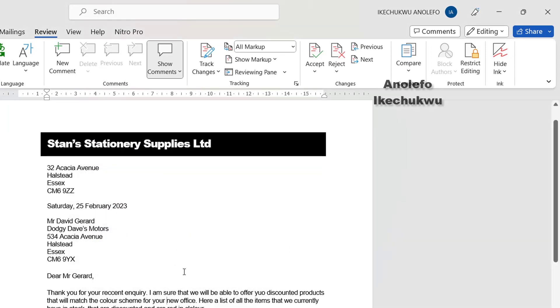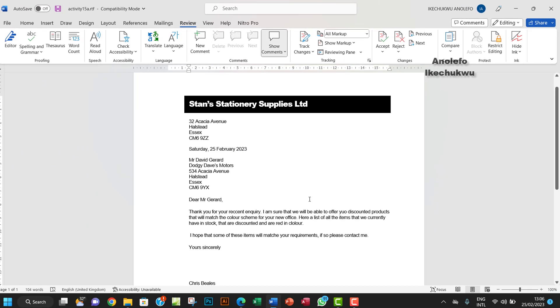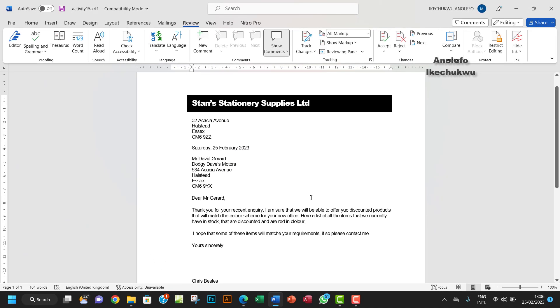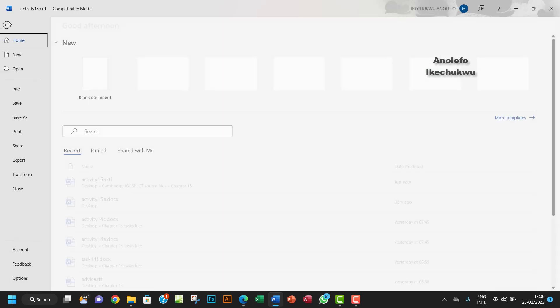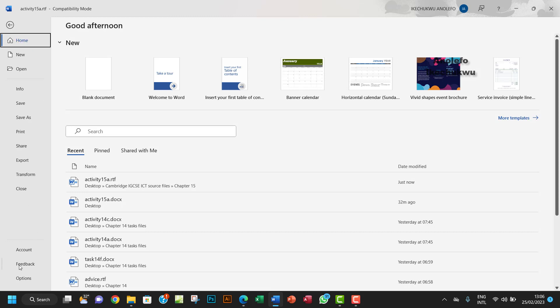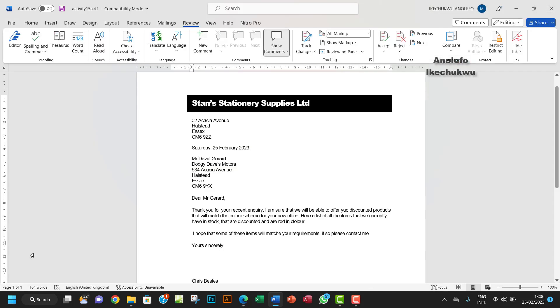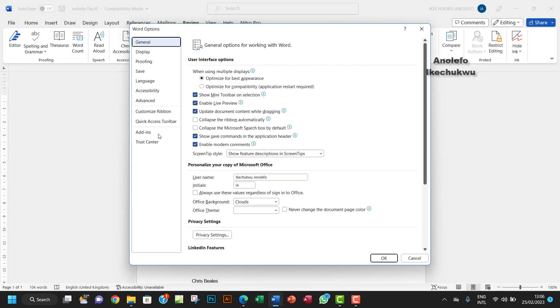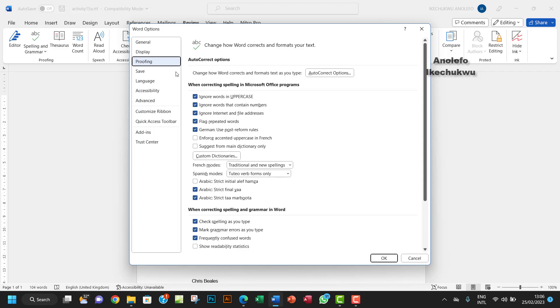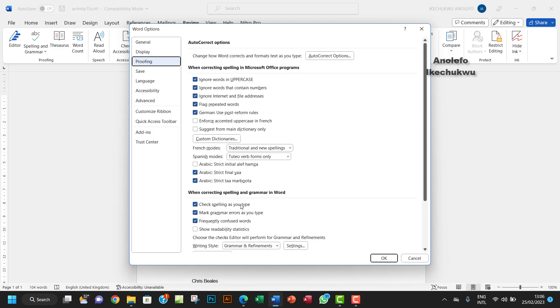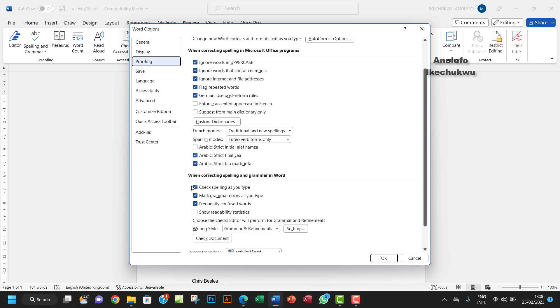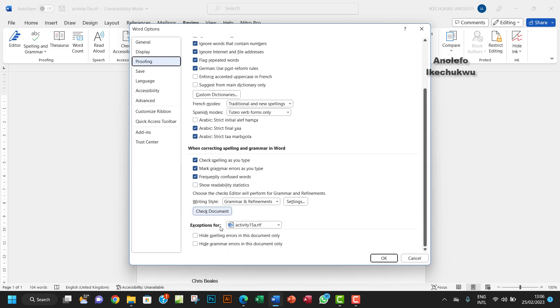Another thing we can do to make sure the word processor recognizes the errors is to go to File, then Options, then Proofing. Under here, when correcting spelling and grammar in Word, make sure you check these first three checkboxes and ensure these exceptions are all unchecked.